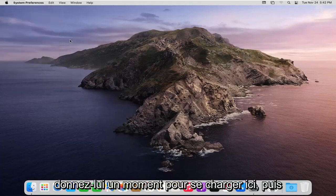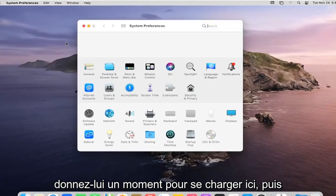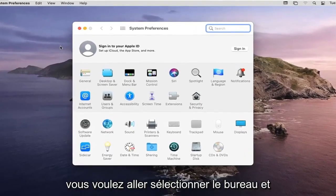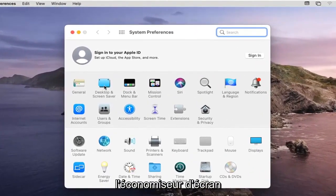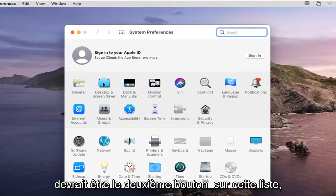Give it a moment to load, and then you want to go and select Desktop and Screen Saver, which should be the second button on this list.